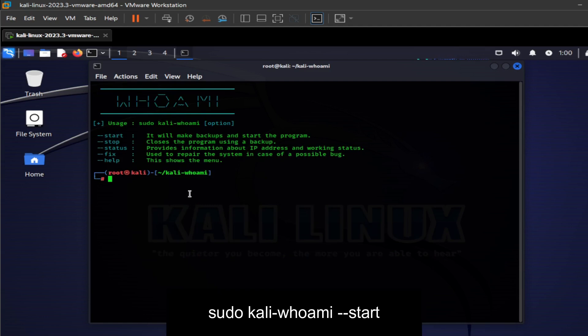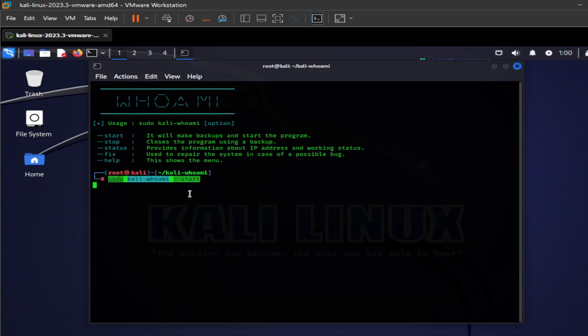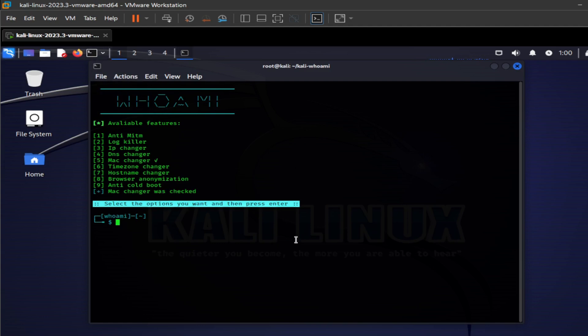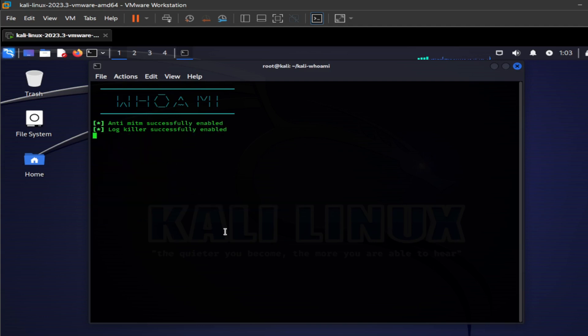Now you can start the tool using this start command. Here we have to choose options which we want to enable. For this, just press numbers for enabling, and if you want to disable, press that number again. After enabling all parameters, now we have chosen all the options and you see the chosen options have the right tick beside the options.